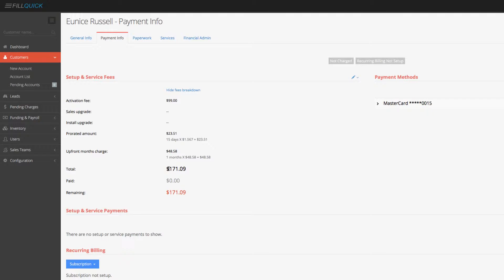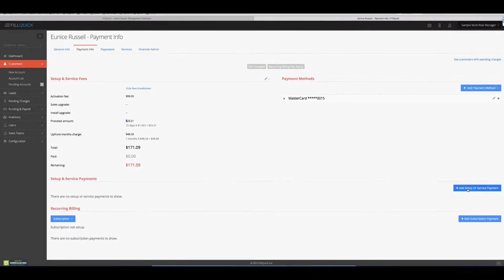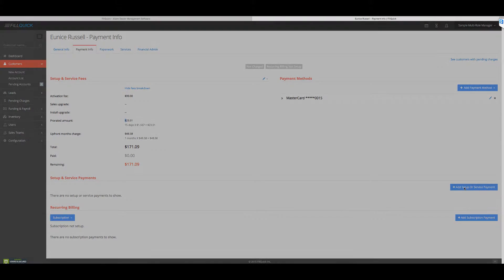So let's charge to onboard them the upfront months. There's a $99 activation fee. There's this, this, and this. So $171.09 is their initial startup setup fees.